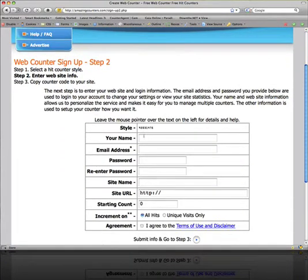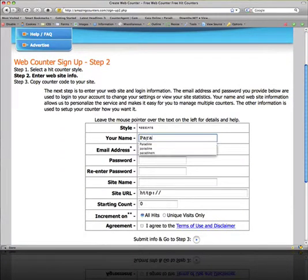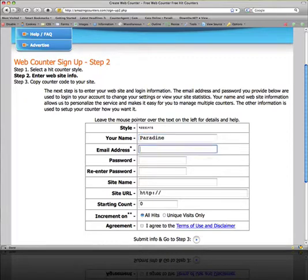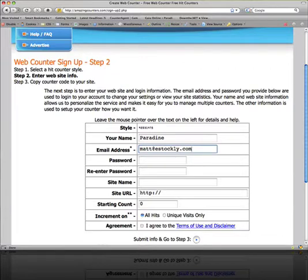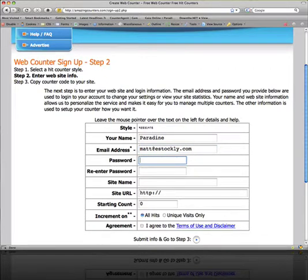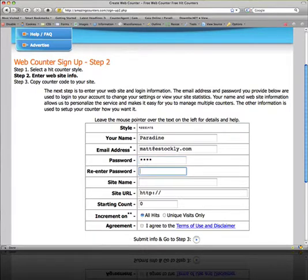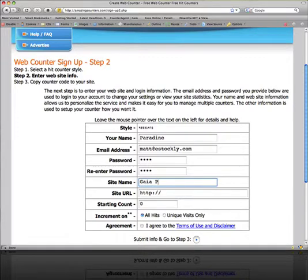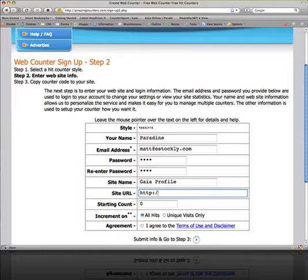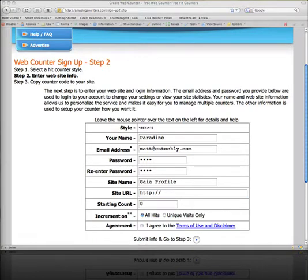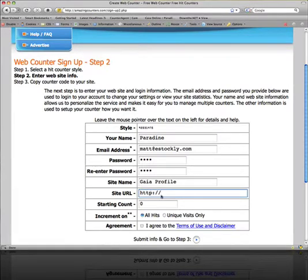Going to put in a name, my Gaia username. Use an email address. Pick a password. And site name, Gaia profile. Site URL. Put your Gaia profile there. I'll go ahead and refresh and grab mine. You can paste that in there.